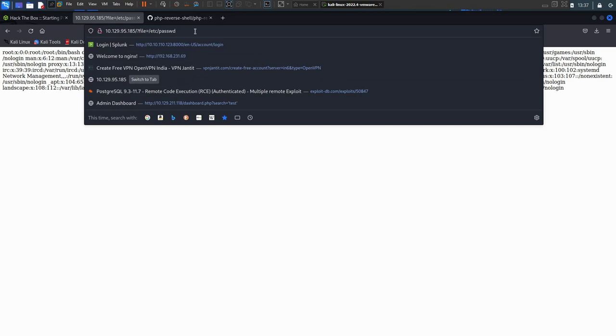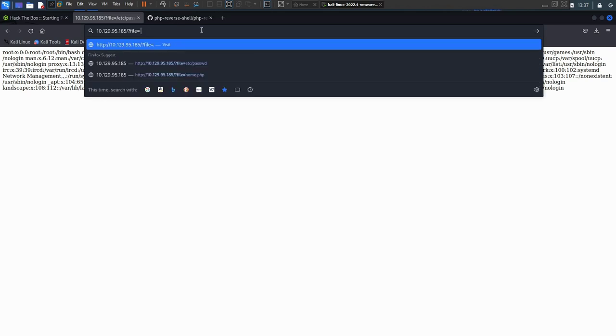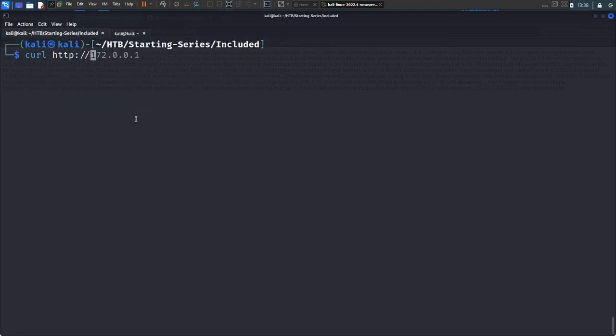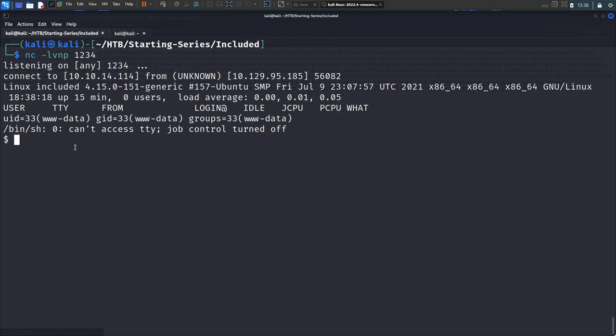After hitting enter in the browser to trigger the shell, we get a connection back and have a shell as www-data. The shell is confirmed working.